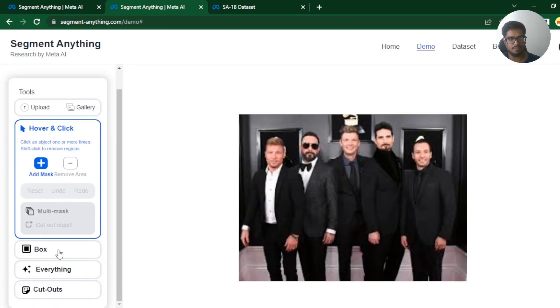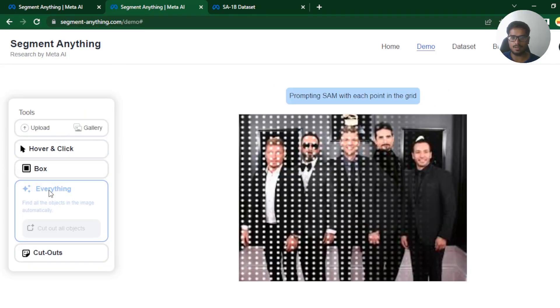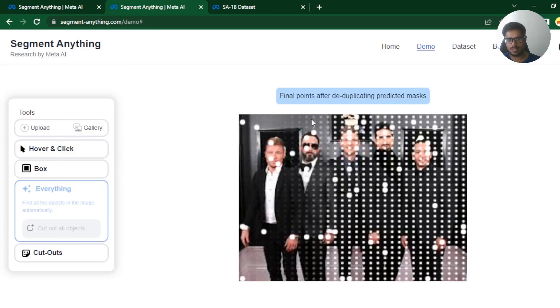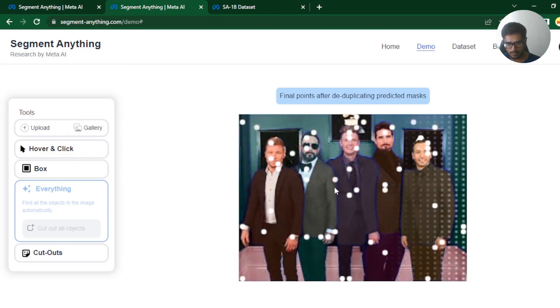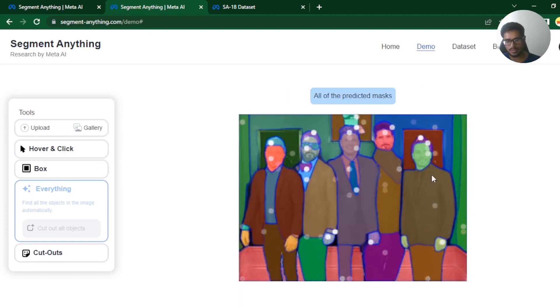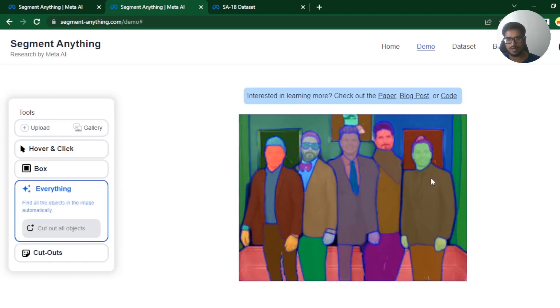Again, you can say everything and Sam is kind of looking at all of these objects in the image. And there you go. It was able to identify all the objects. So this is an easy one. Let's try the hard one.